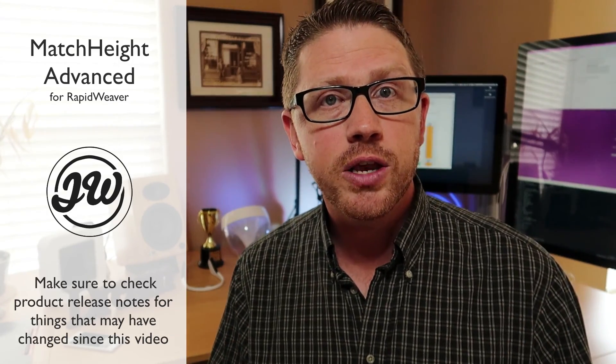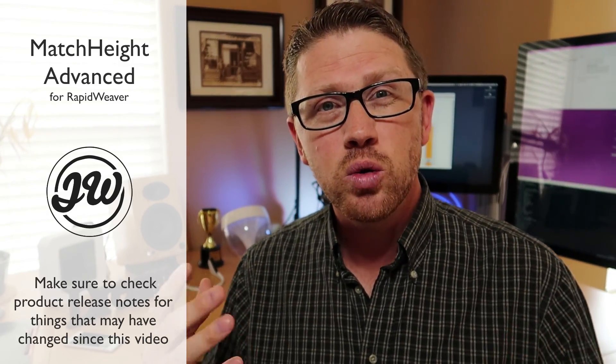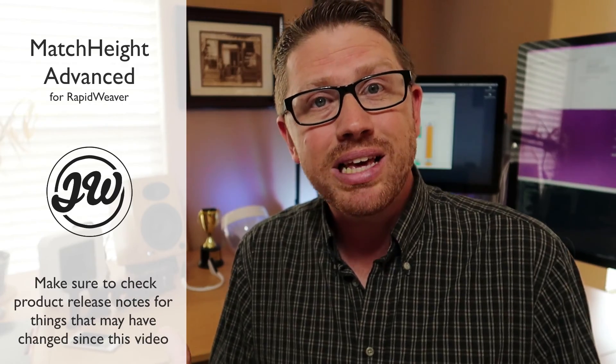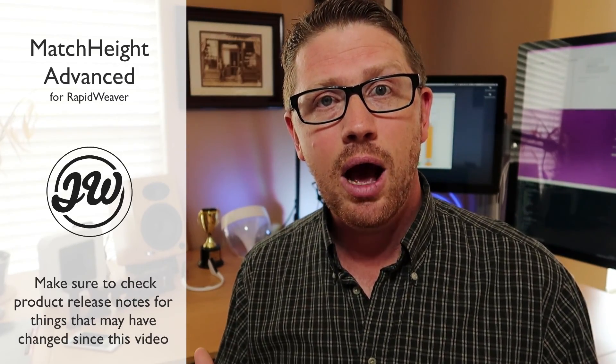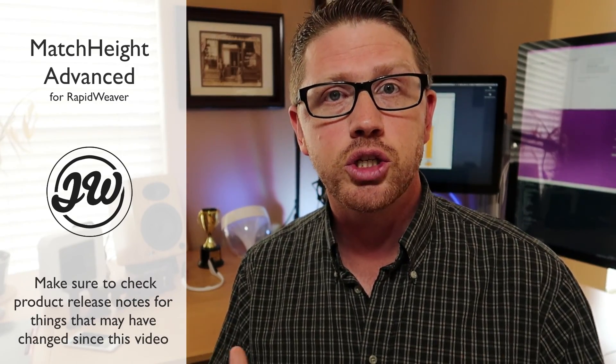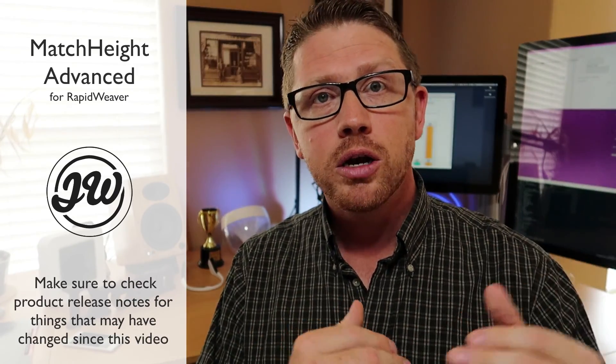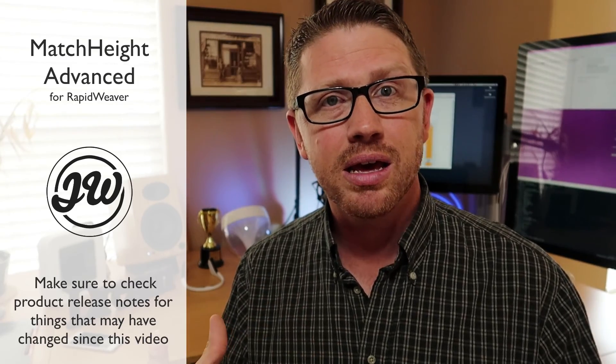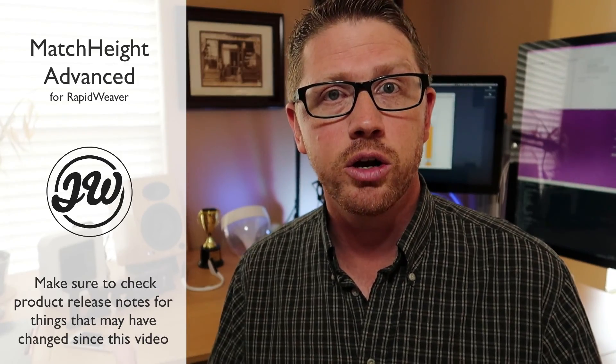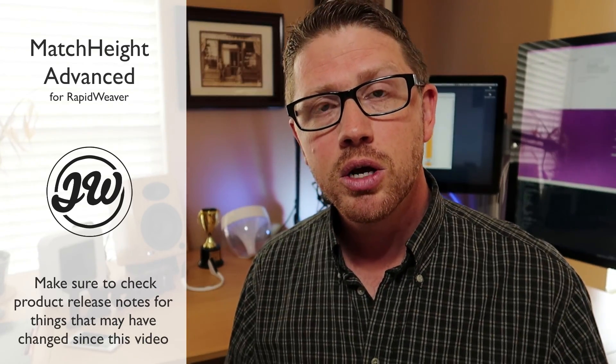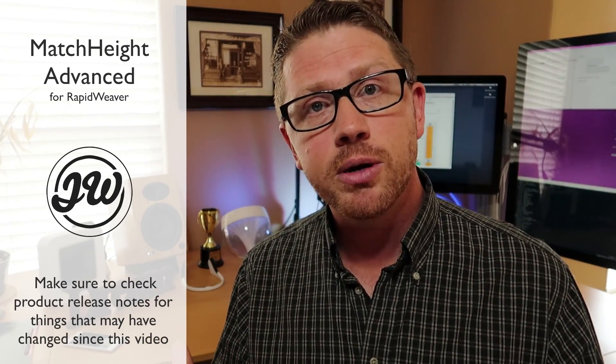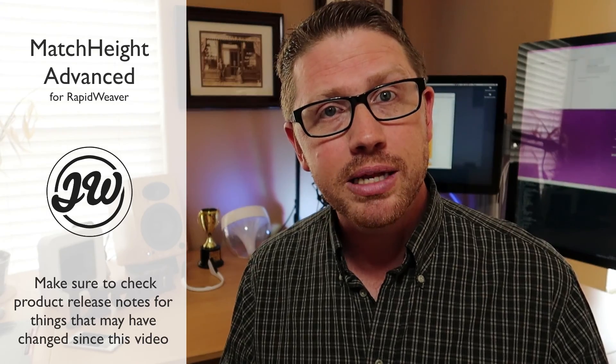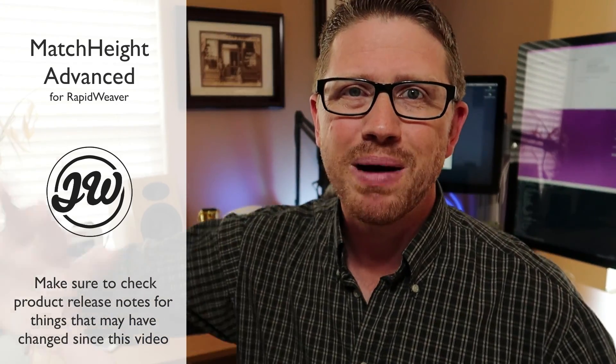I hope you enjoy this video. I hope that you see how easy match height is and how powerful it is to do dynamic layouts on your websites. So I hope you enjoy it. Thank you very much for watching everybody today and I'll see you soon. Bye.